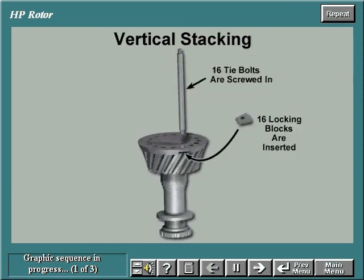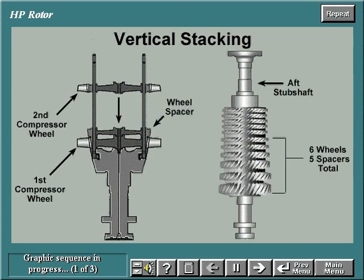Locking blocks are inserted in the tie bolt cavities in the forward stub shaft. Tie bolts are screwed into the locking blocks. The forward stub shaft is then placed in the stacking pit with the tie bolts in the vertical position. The first compressor wheel is slid over the tie bolts, then a wheel spacer and the next compressor wheel are slid into place. This is repeated until a total of six compressor wheels and five spacers are assembled.